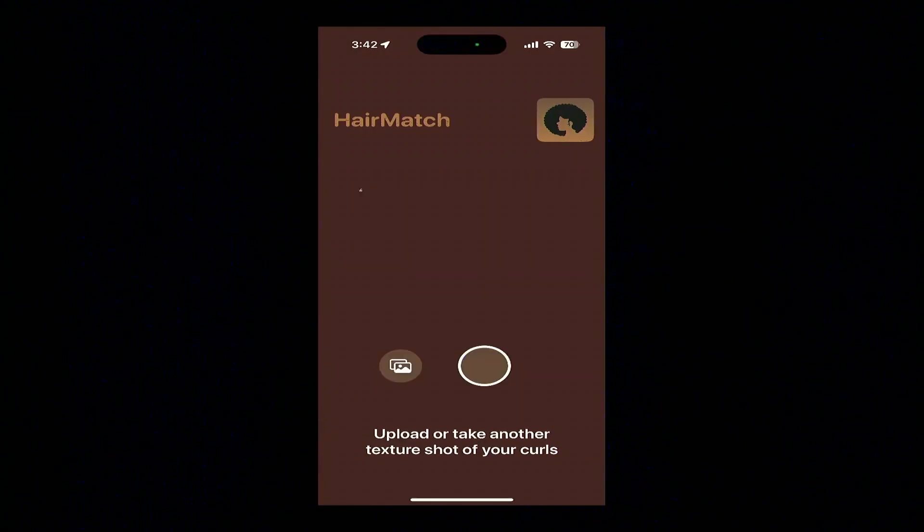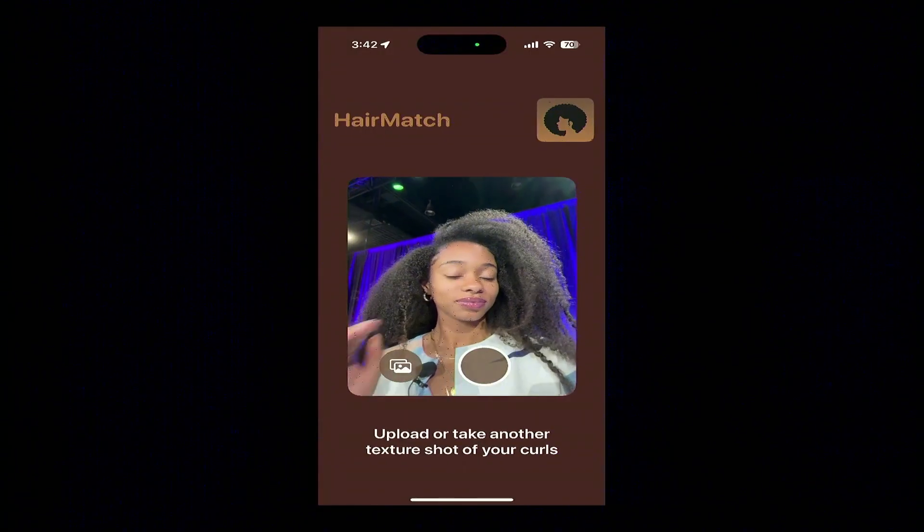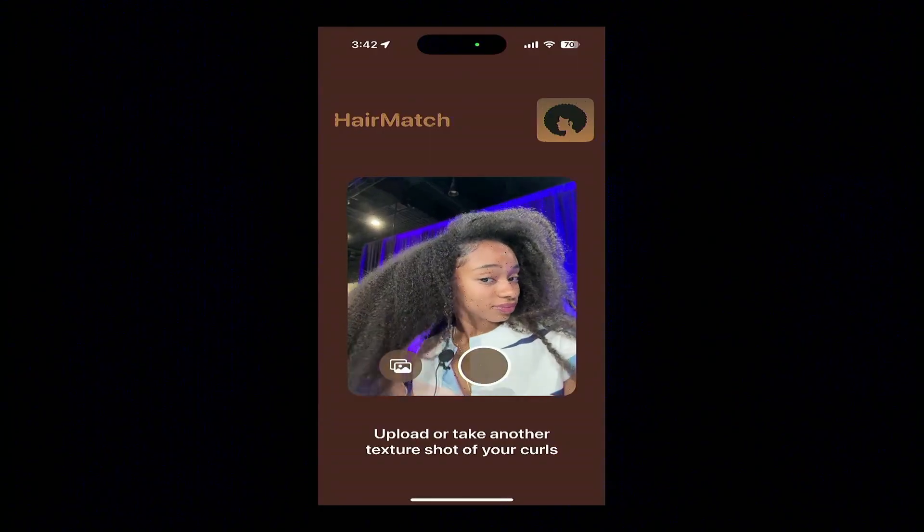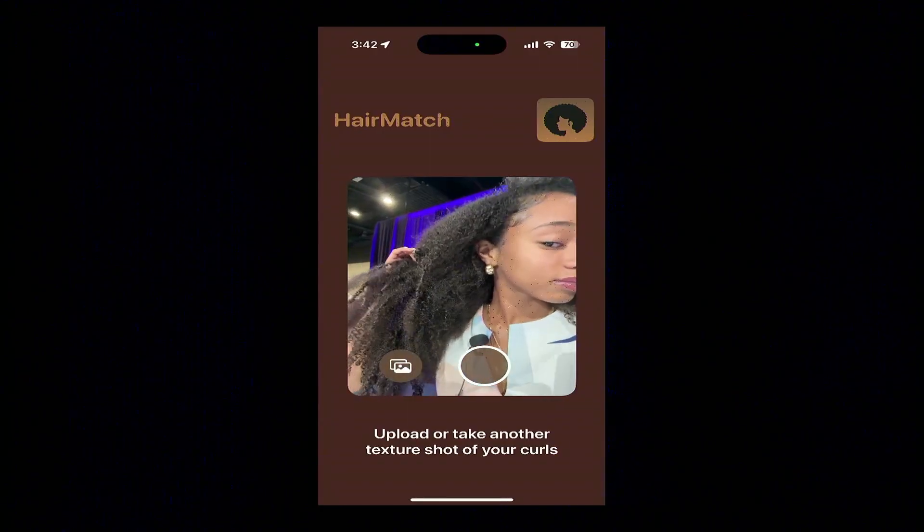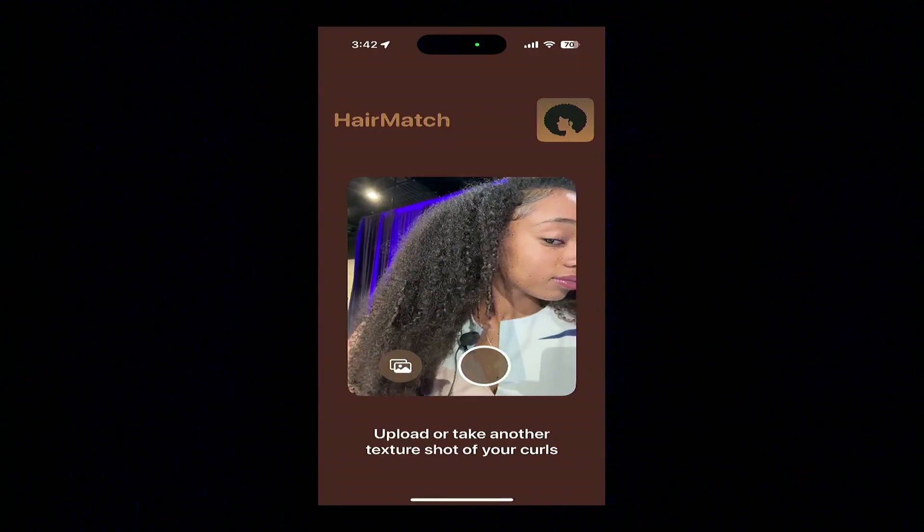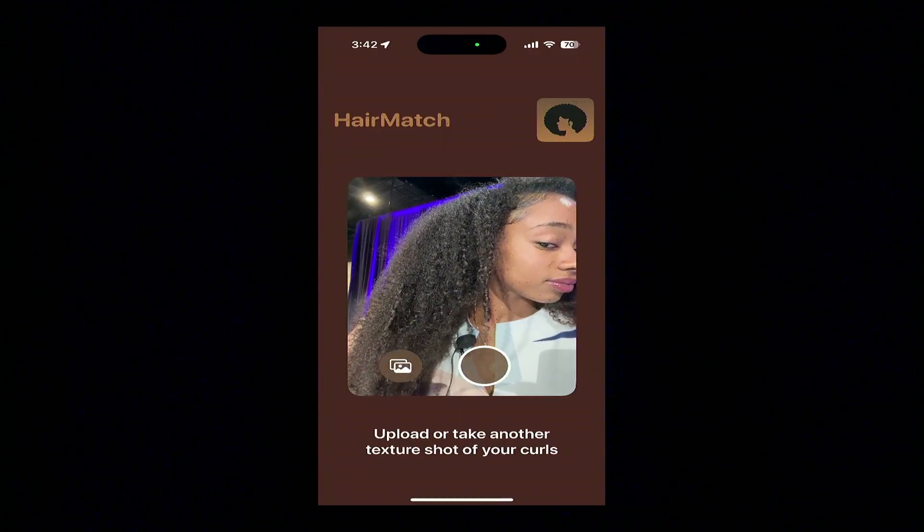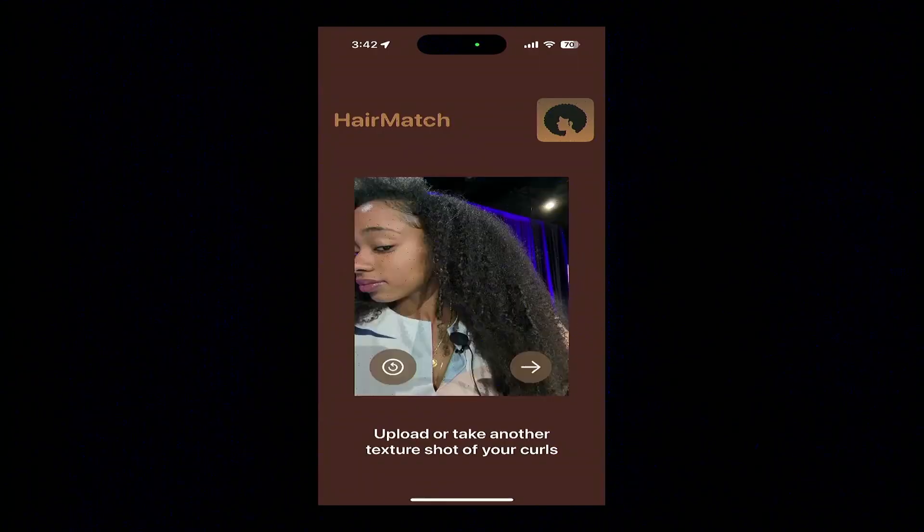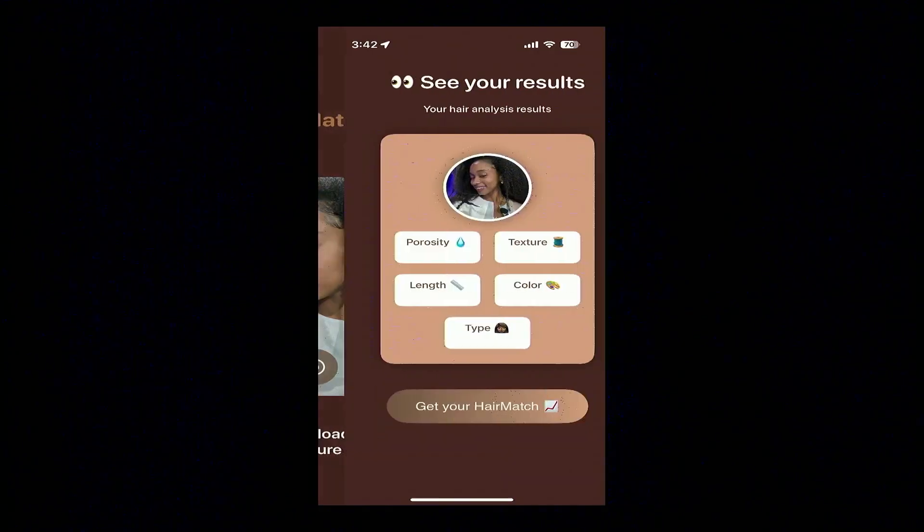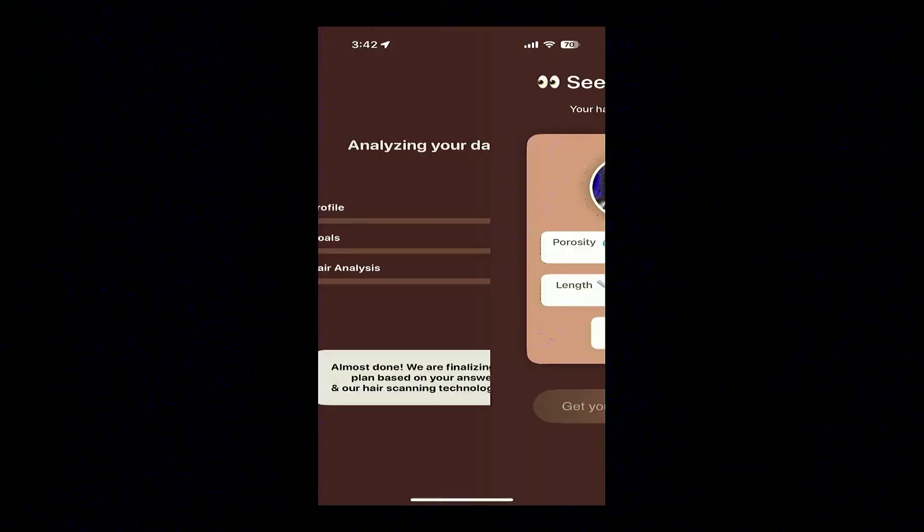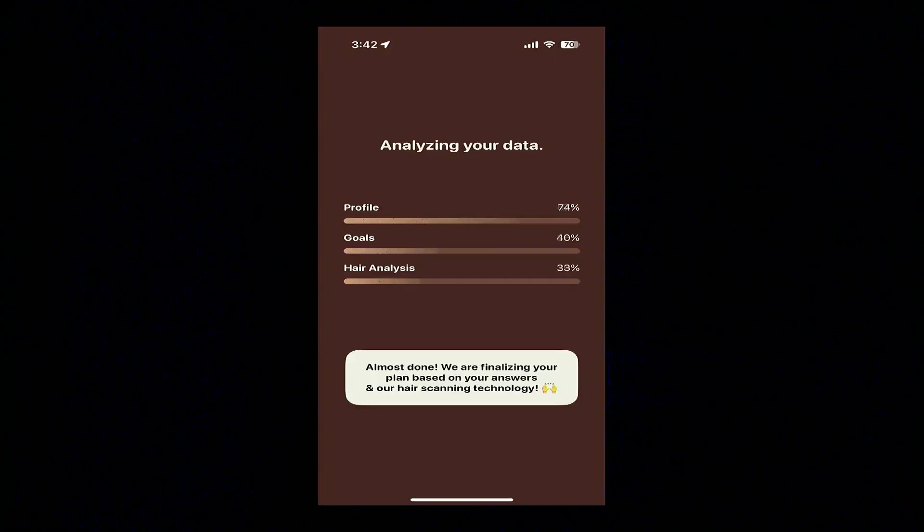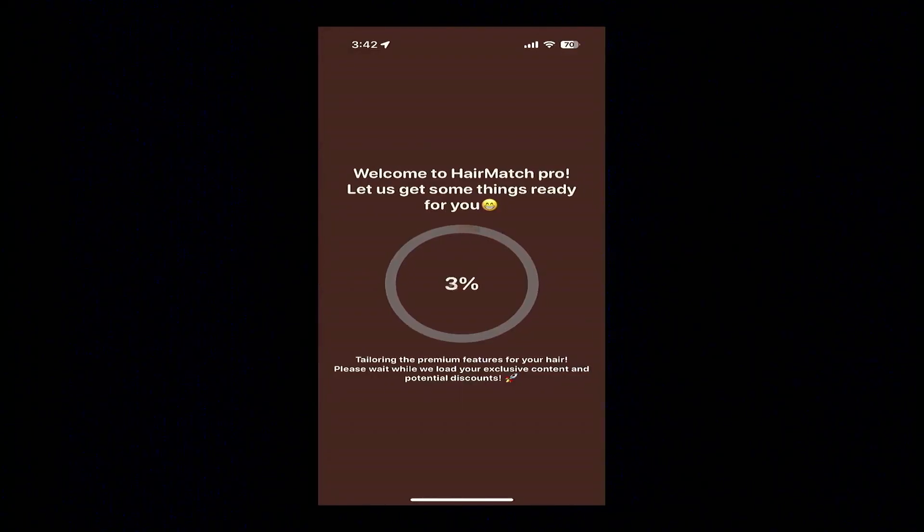We have people take two scan pictures, which allows us to get maximal accuracy. The other thing that's really key is we instruct people to have good lighting. Then once the curls are in view, we click Get Your Match. Our AI in Azure AI Foundry, a visual transformer, will process those two images and output a few different aspects of the hair.